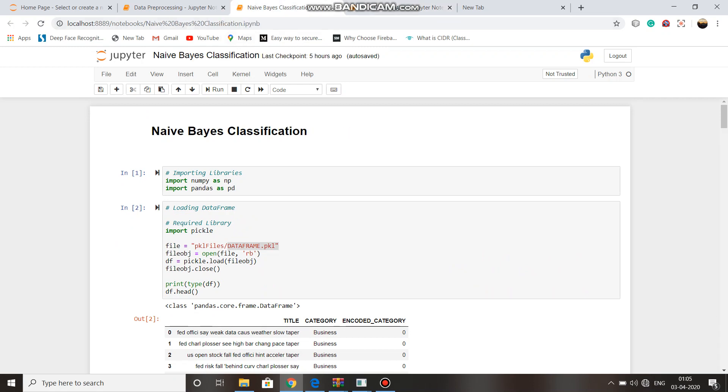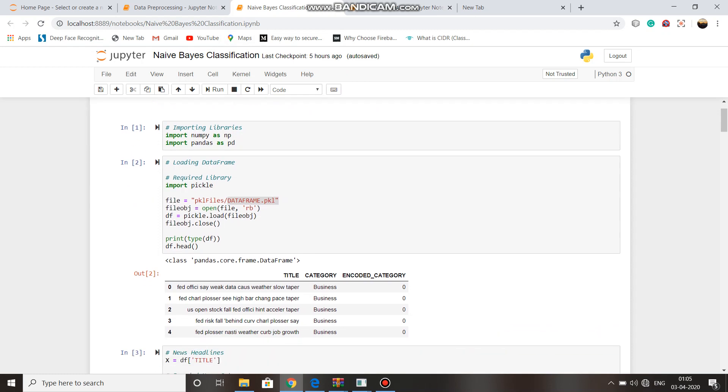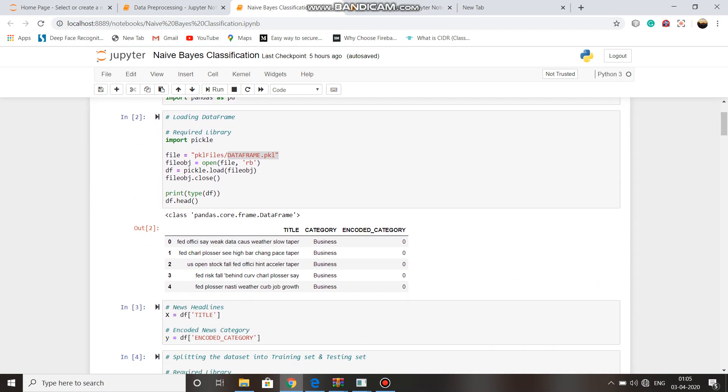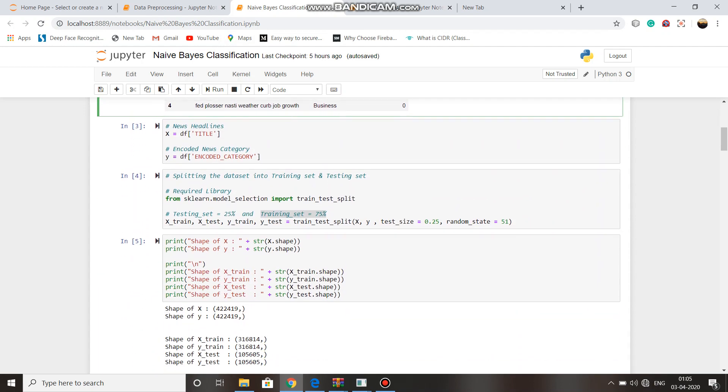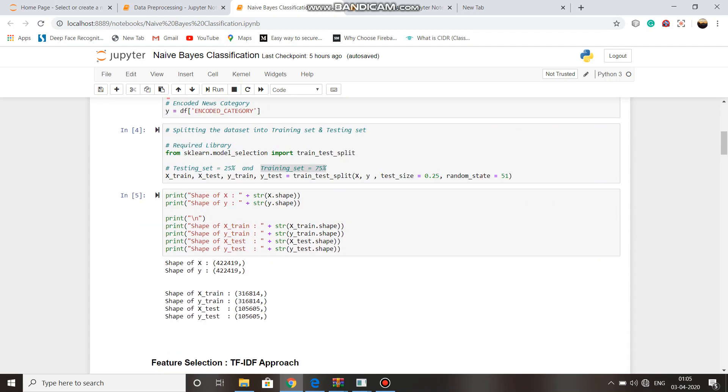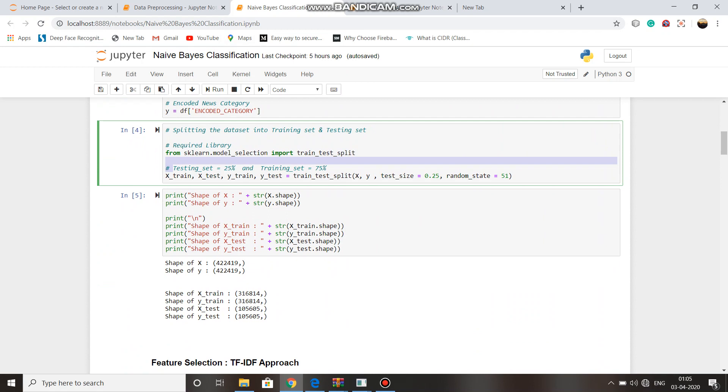In Naive Bayes classification, we open the data frame pkl file and split the dataset into training set and testing set. Testing set is 25% and training set is 75%.